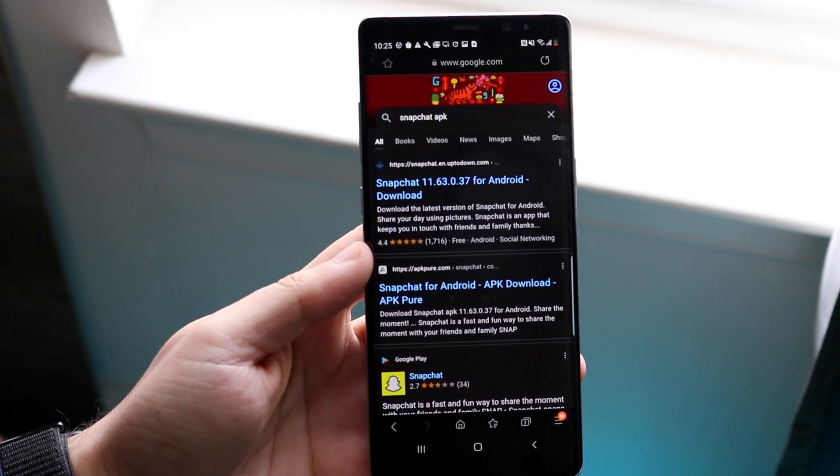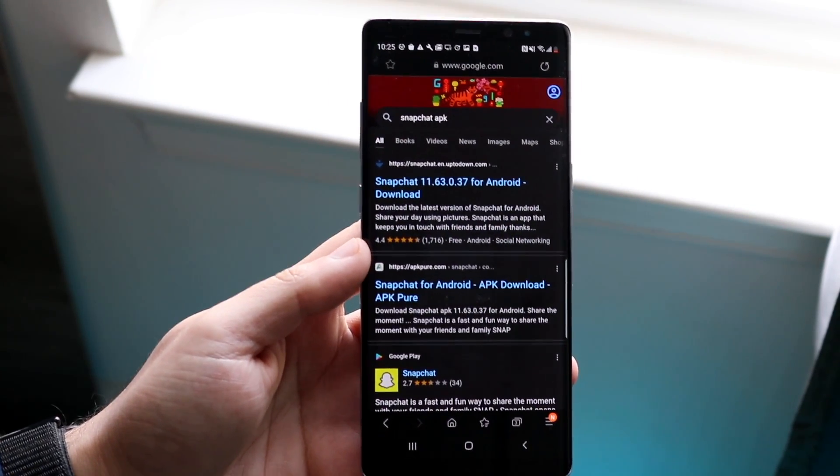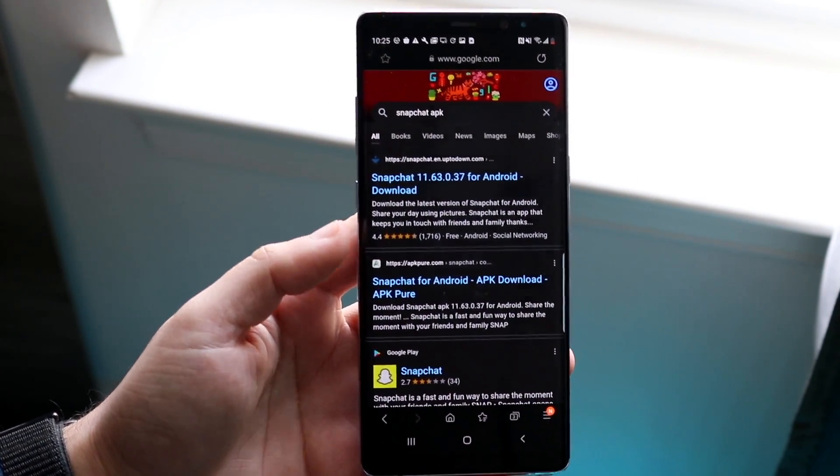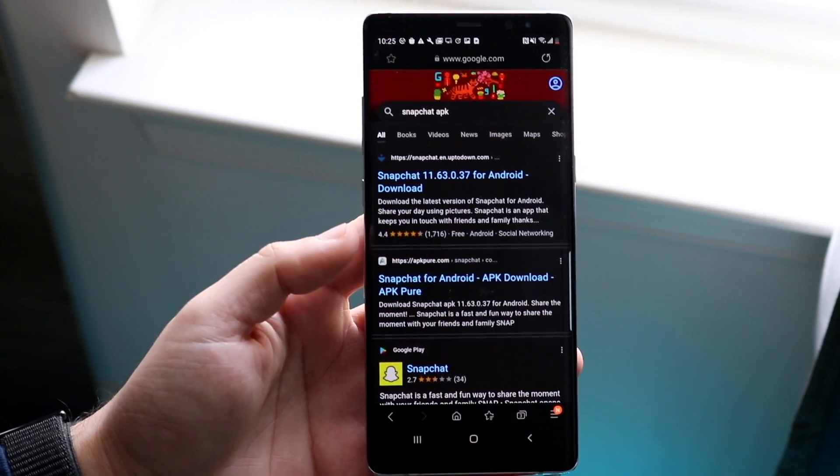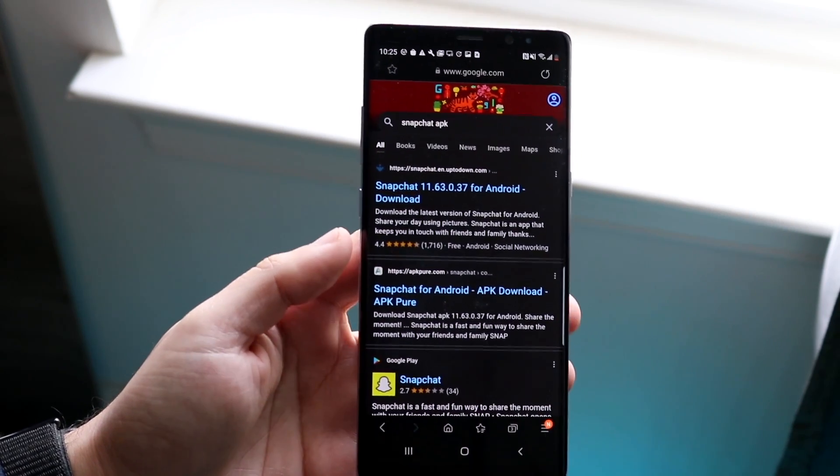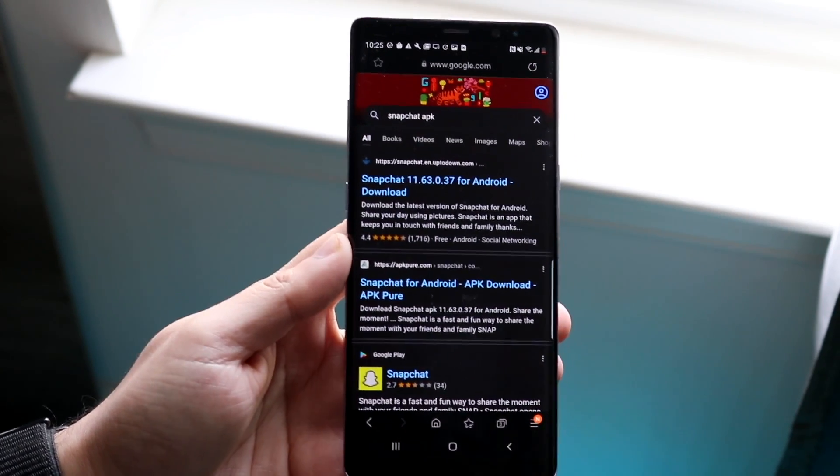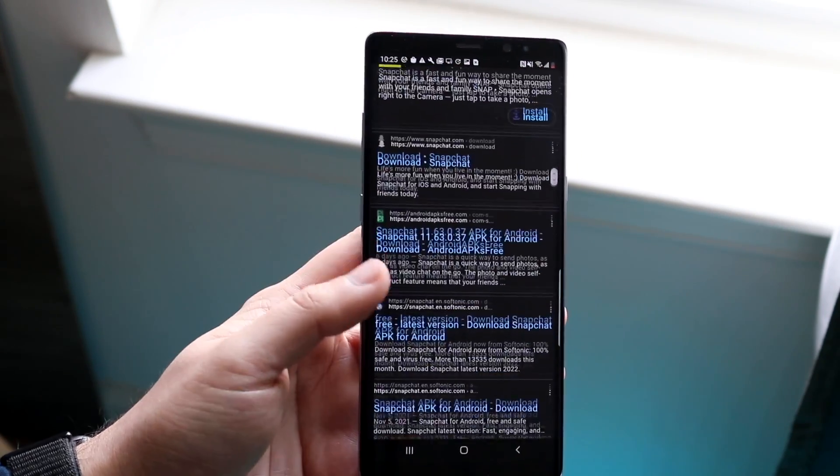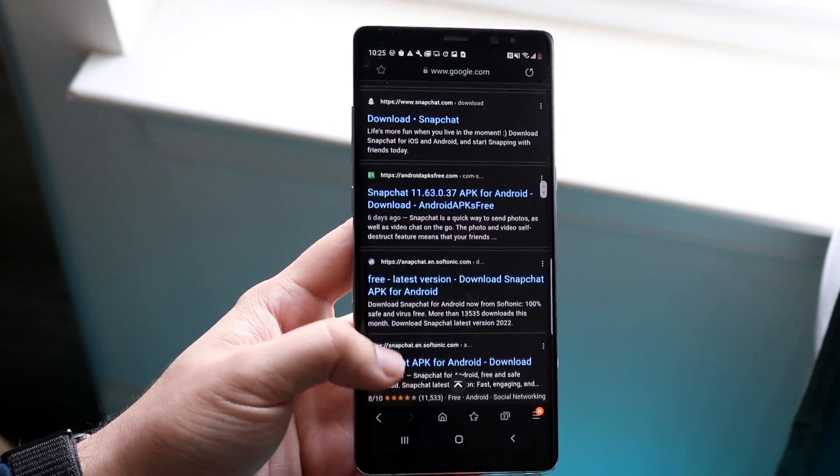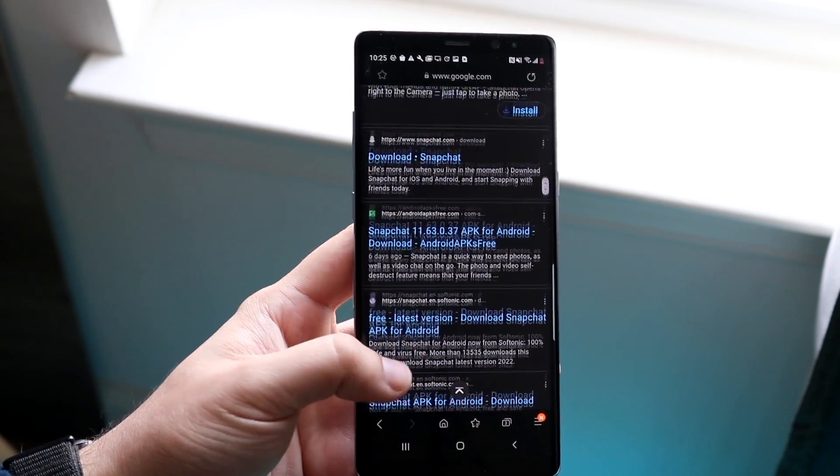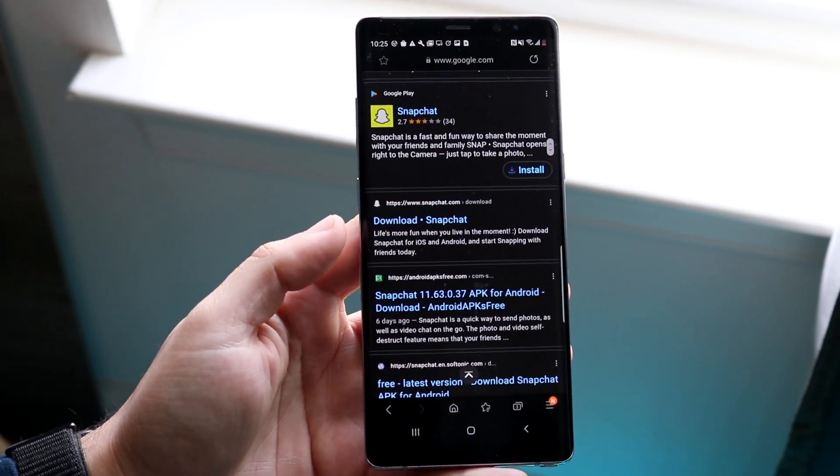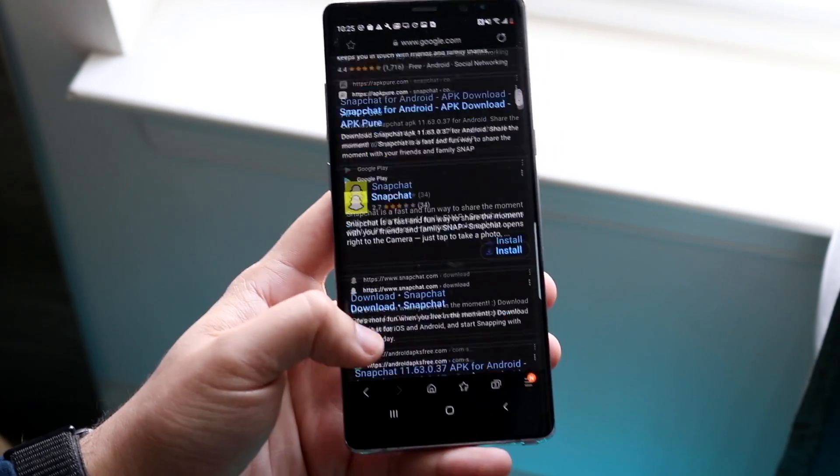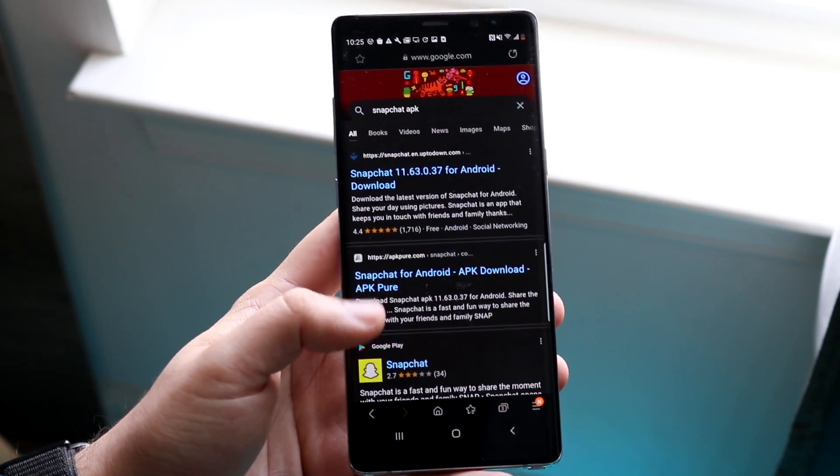In this case, I would Google Snapchat APK just like this and do my due diligence to find a reputable APK that doesn't have malware in it. You're going to have to scroll through and find ones that have a decent amount of reviews and all that stuff because you do not want to get a virus on your Android phone.